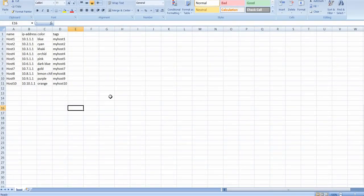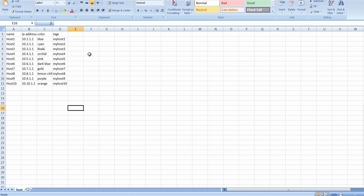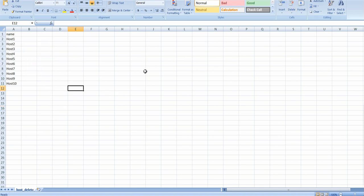Please note down this is the actual format you need to use: name, IP address, colors, and tags. For deleting the host you have to use simple name - you don't have to add the rest of the fields, just the host name.